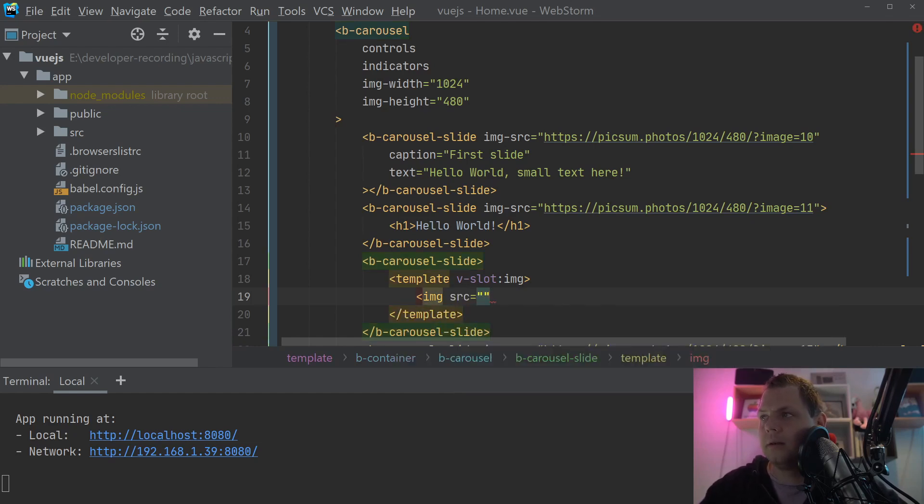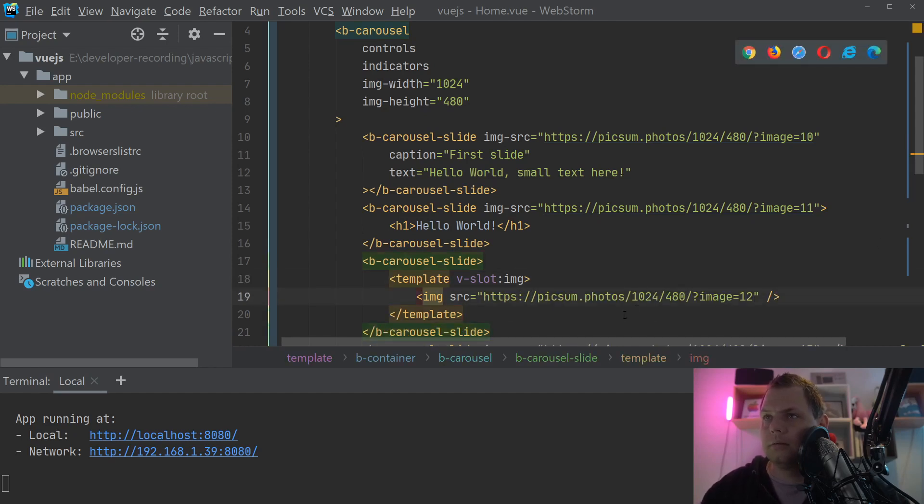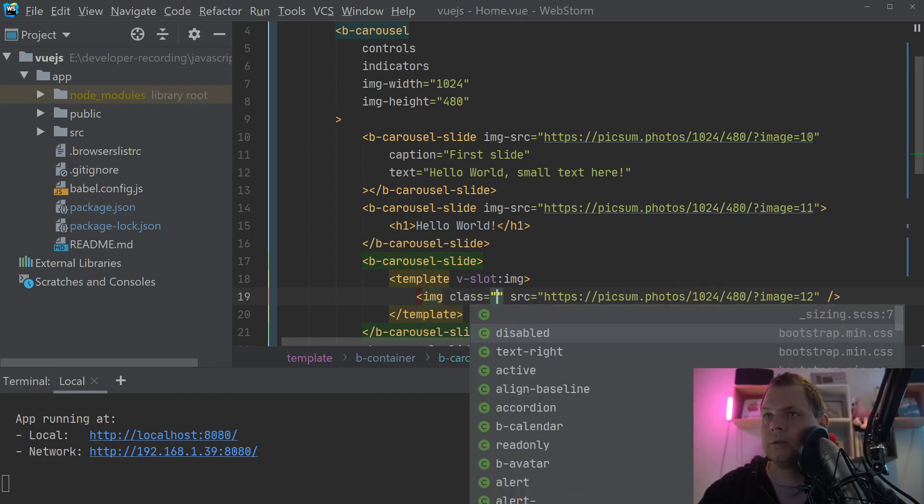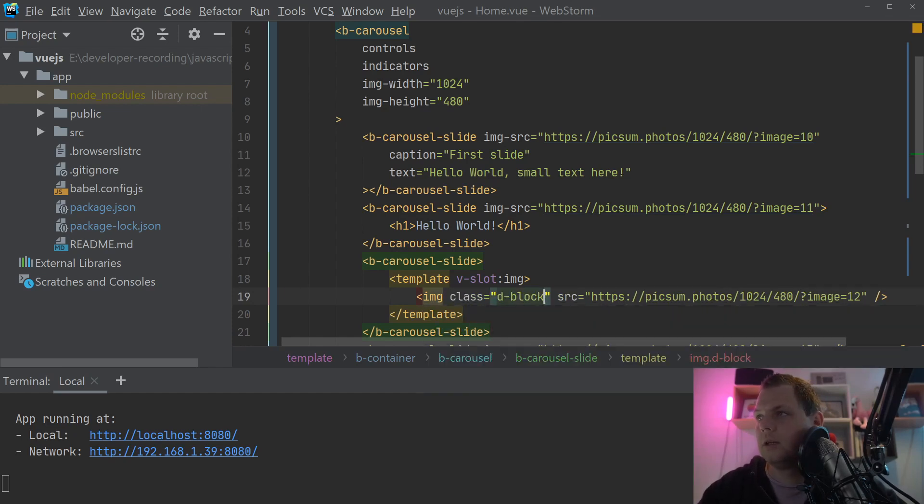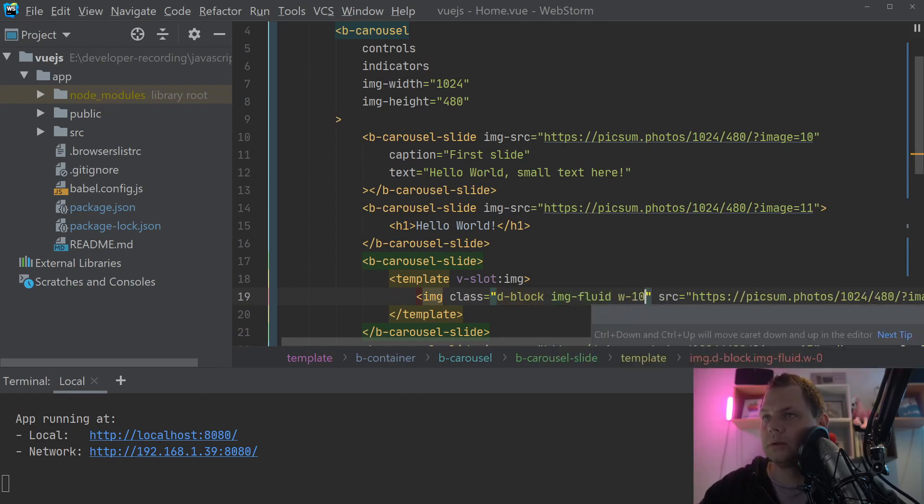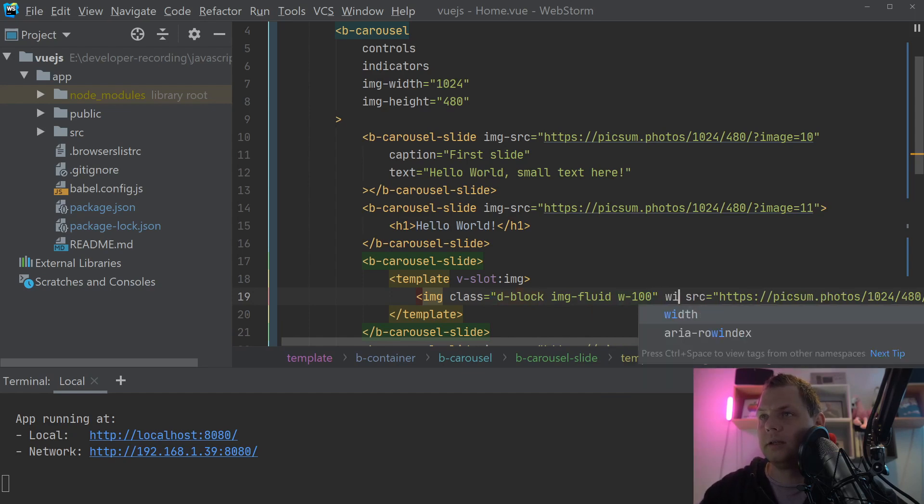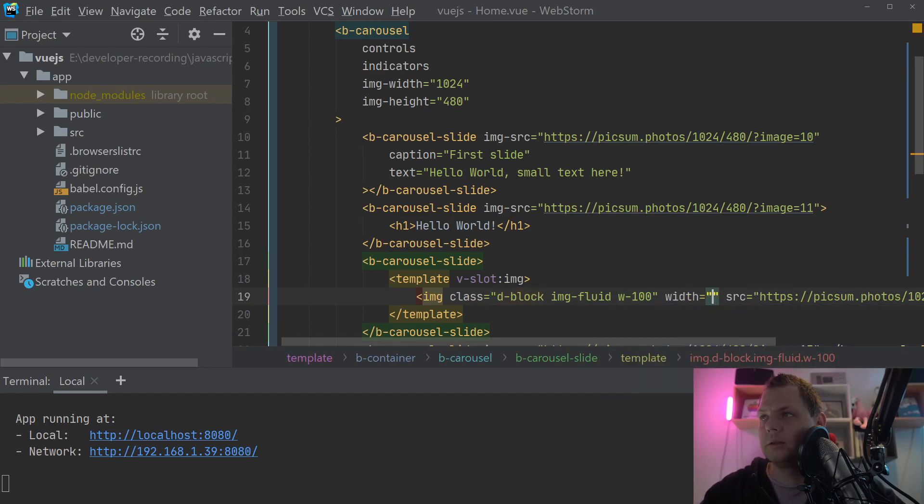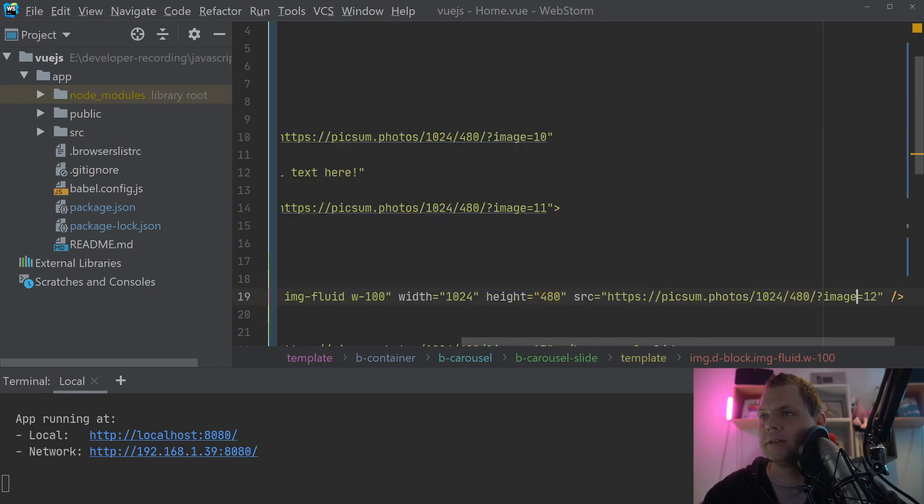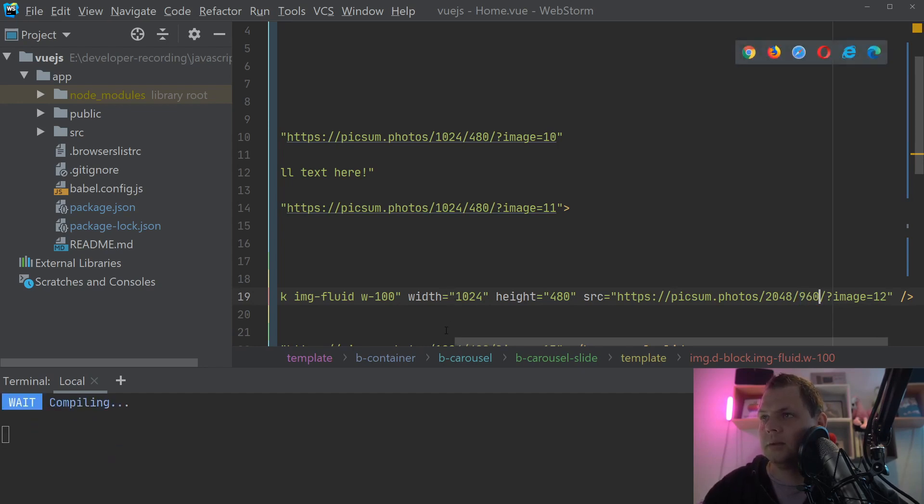And this is the image tag. And in the image tag we want d-block and img-fluid and w-100. And then we say width 1024 and then we need height 480. That's what I mean. If I just create this and set twice, if I change the purpose of this to 2048 and 960, still keep the image 12.